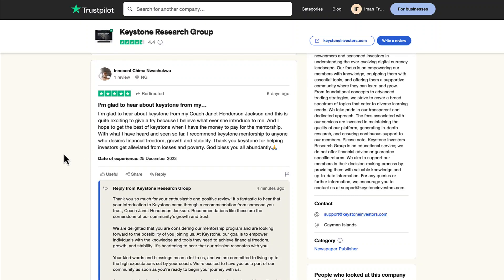Welcome to this video. In this video I'll be going over our student reviews inside of the Keystone Research Group.